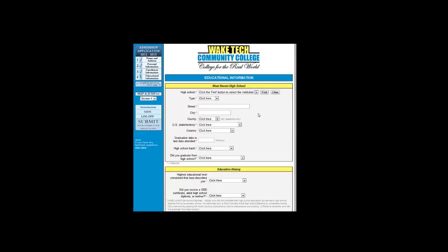Hi, this tutorial will walk you through page 4 of the Wake Tech Community College application for admission. The first section asks you to select your most recent high school you attended.